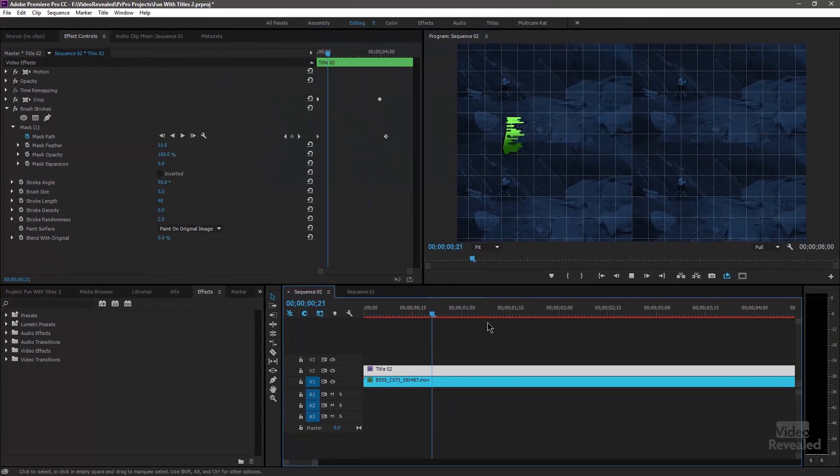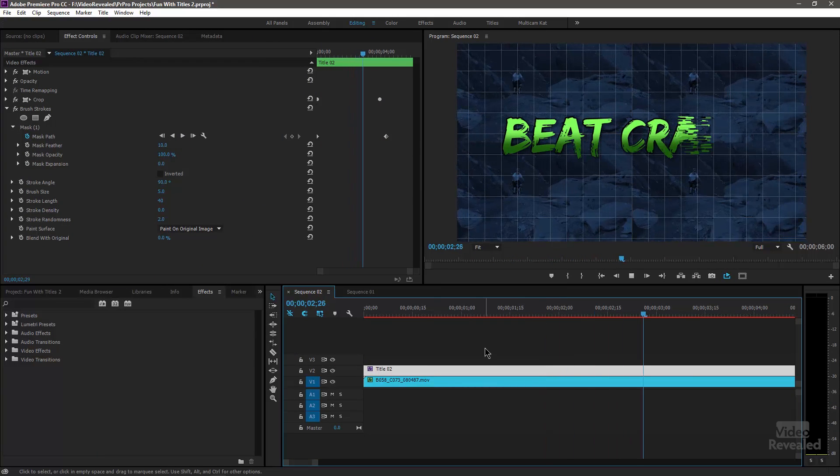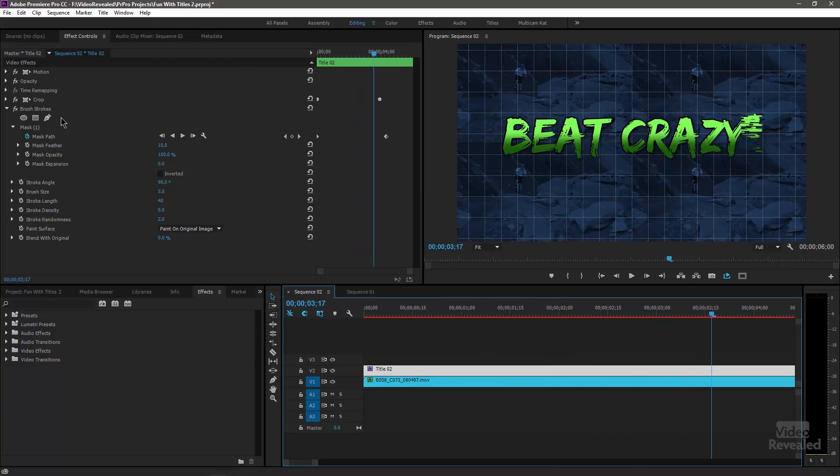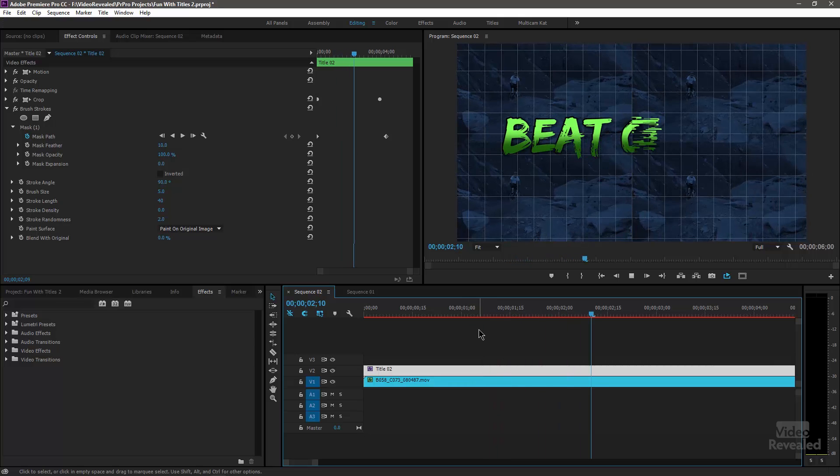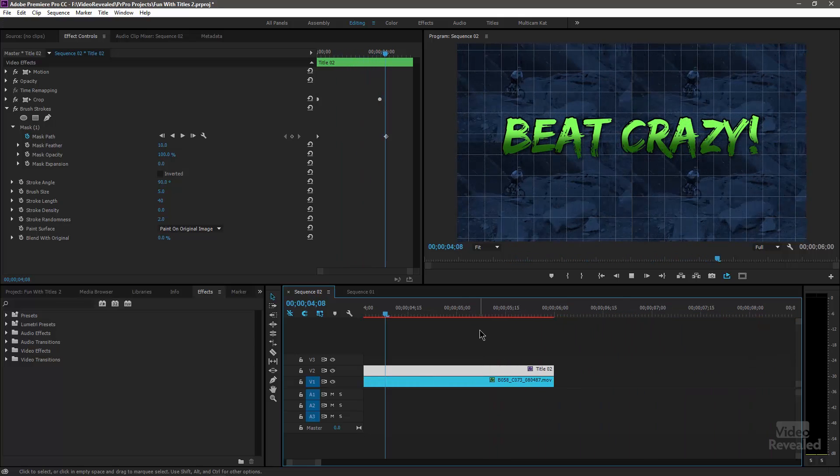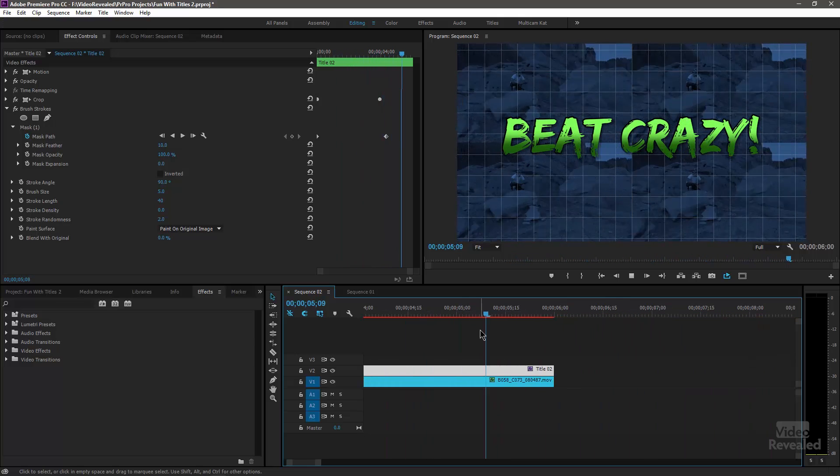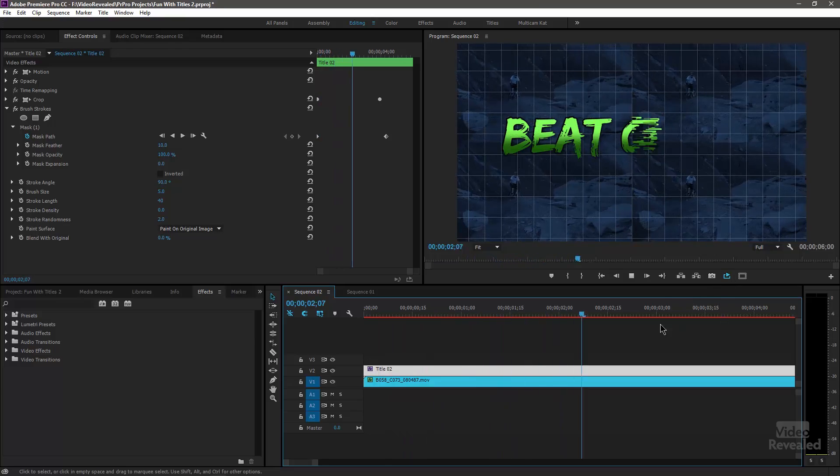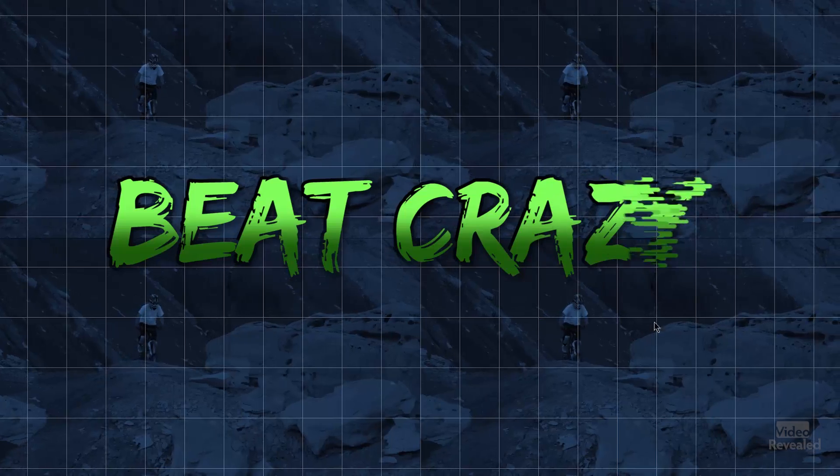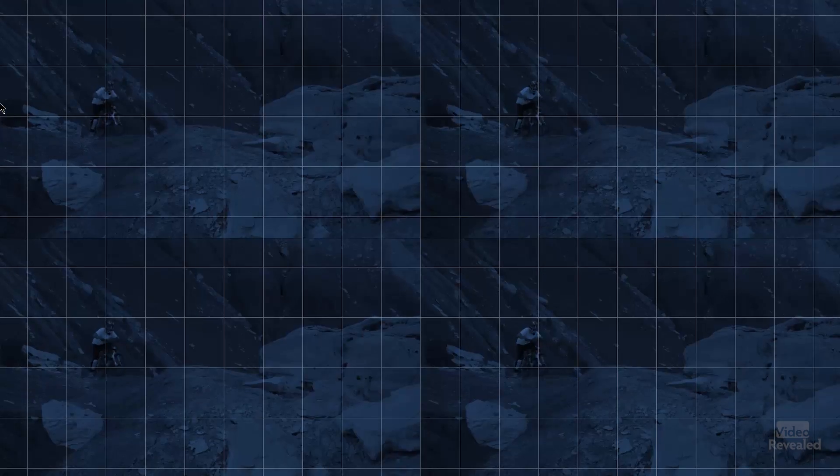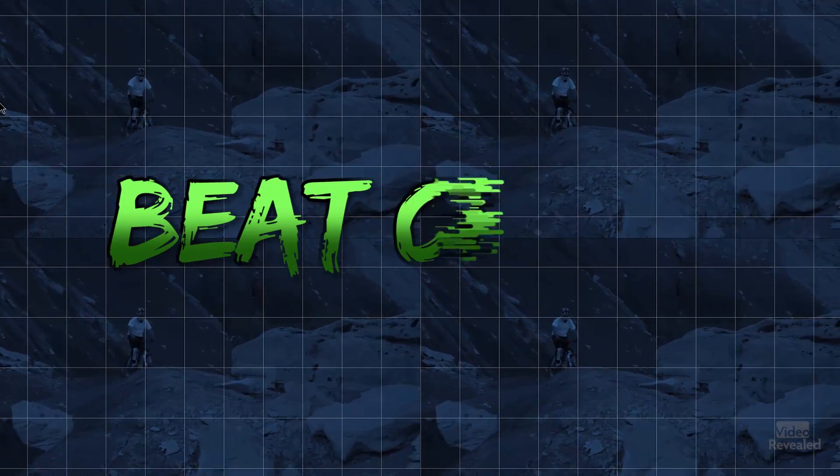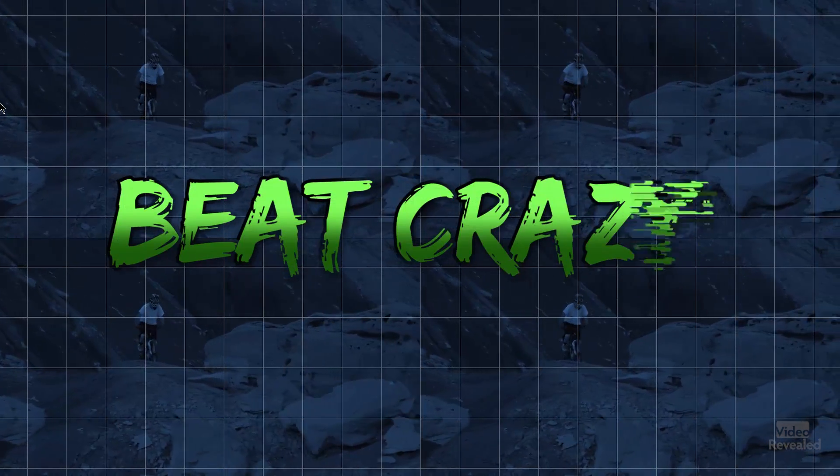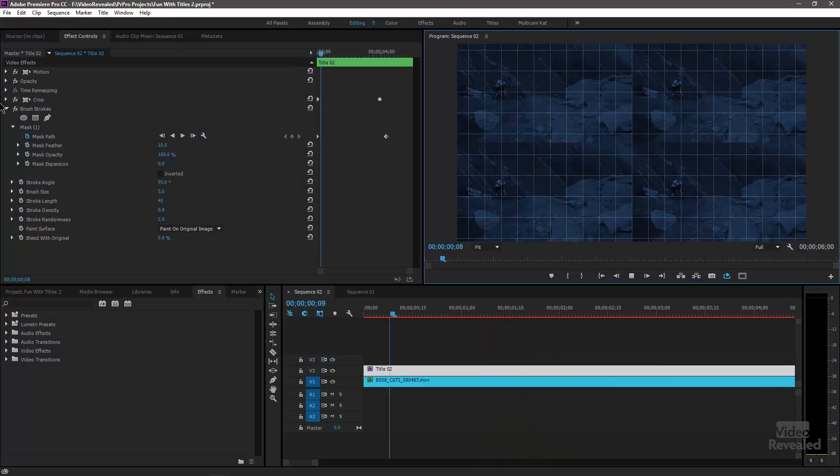And you'll notice the red line. Some of these things are not going to play back in real time. Things like the brush strokes, that is not a real time effect. But you get the idea here. You can create some pretty cool looking title animations without having to jump all the way to After Effects, just using the built-in stuff right inside Adobe Premiere Pro.